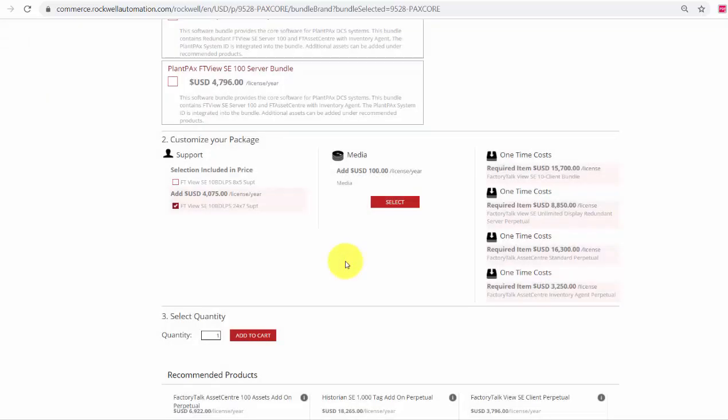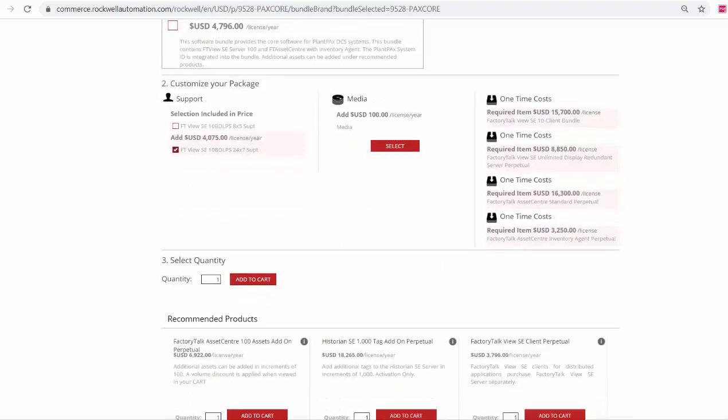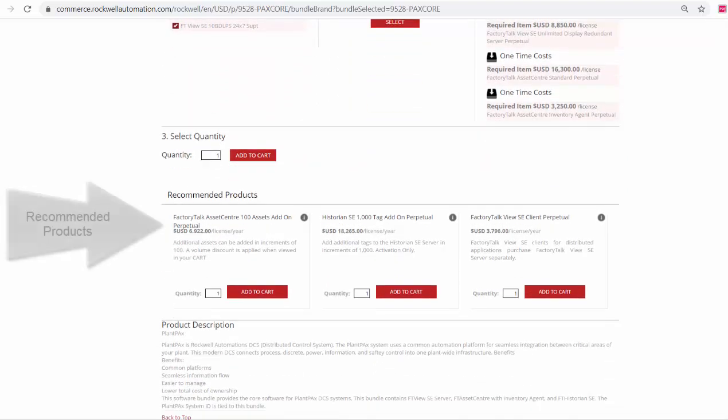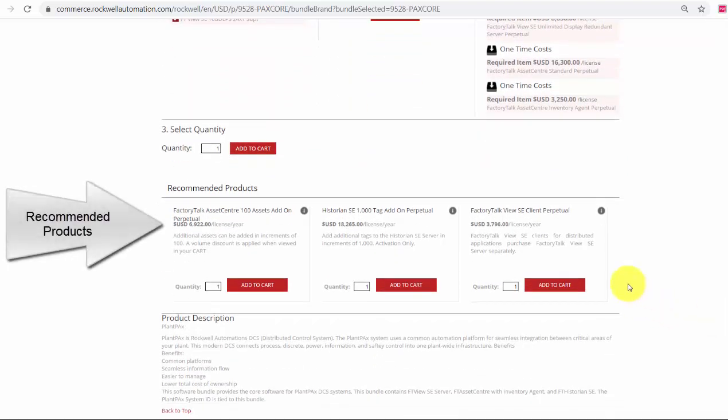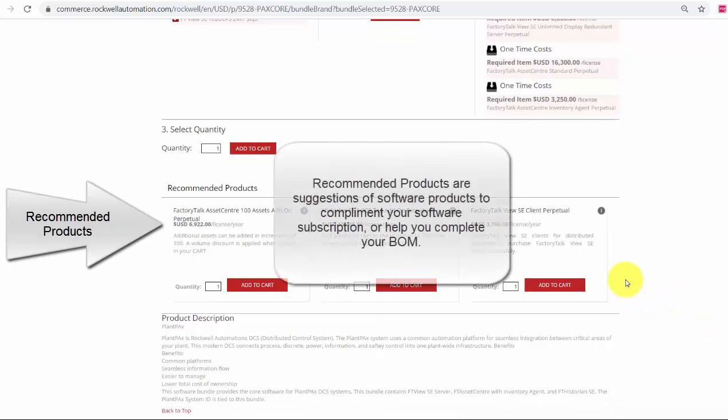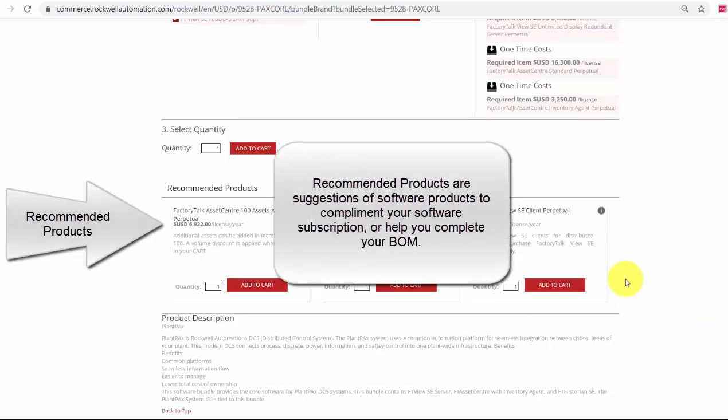If you look just below Step 3, select quantity, you will see there is a listing of recommended products. Recommended products are suggestions of software products that complement your software subscription or help you build your bill of material.